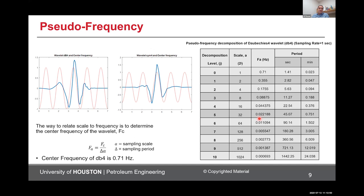Another concept is pseudo frequency. Wavelets have limited duration, so frequency cannot be strictly defined on them. There is a definition for pseudo frequency where you put a signal — like a sinusoidal signal with known frequency — on top of your wavelet. The center frequency of that specific signal is defined, and using this equation you can get your pseudo frequency. So if you see some event somewhere in your data, you can get the pseudo frequency of that event.